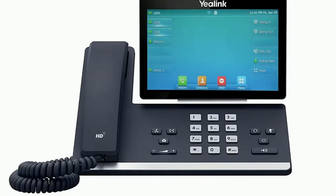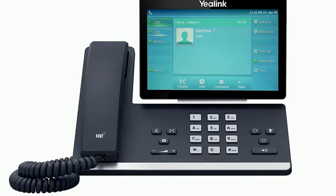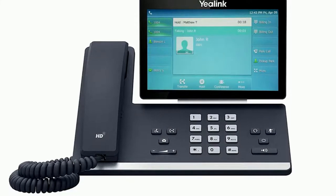To answer an incoming call, simply pick up the handset, press the headset button or press the speakerphone button to start your call on your preferred medium. Call information such as the caller ID and call duration will be visible on the screen, as well as additional soft key options for your active call. To answer a call waiting, simply press the blinking line key. This will automatically place the first caller on hold and answer the new call. You can return to the first caller by simply pressing the line key once more.